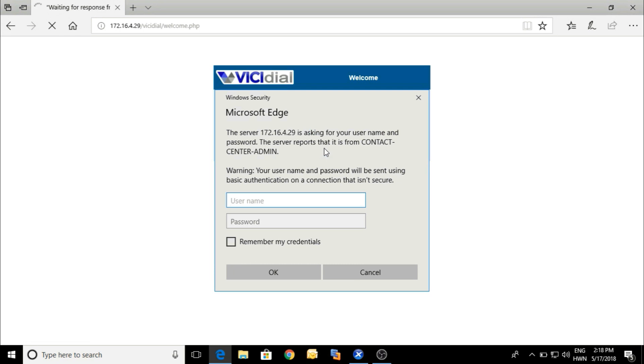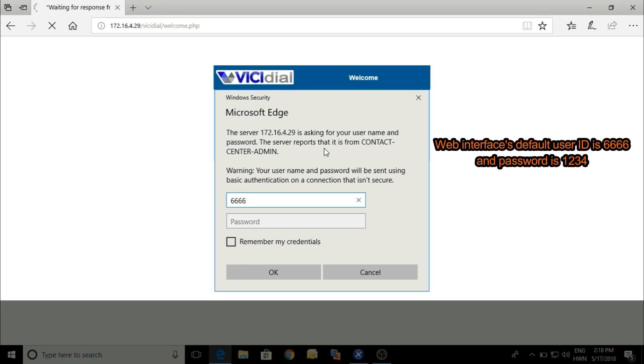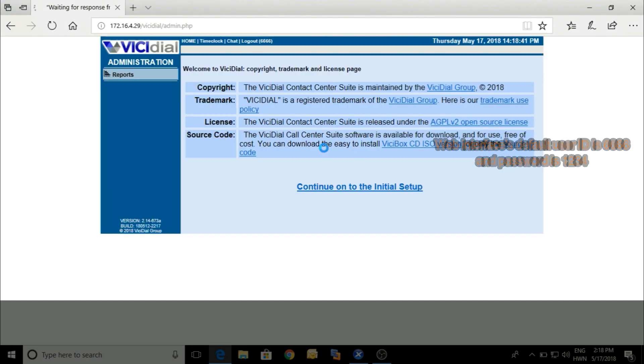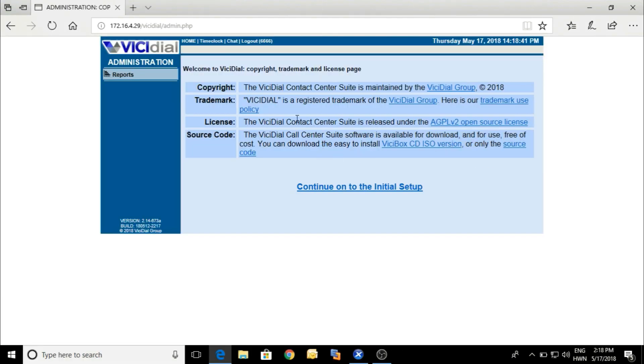The username is 6666 (four times six) and the password by default is 1234. After that you can change it. Here's the initial setup.